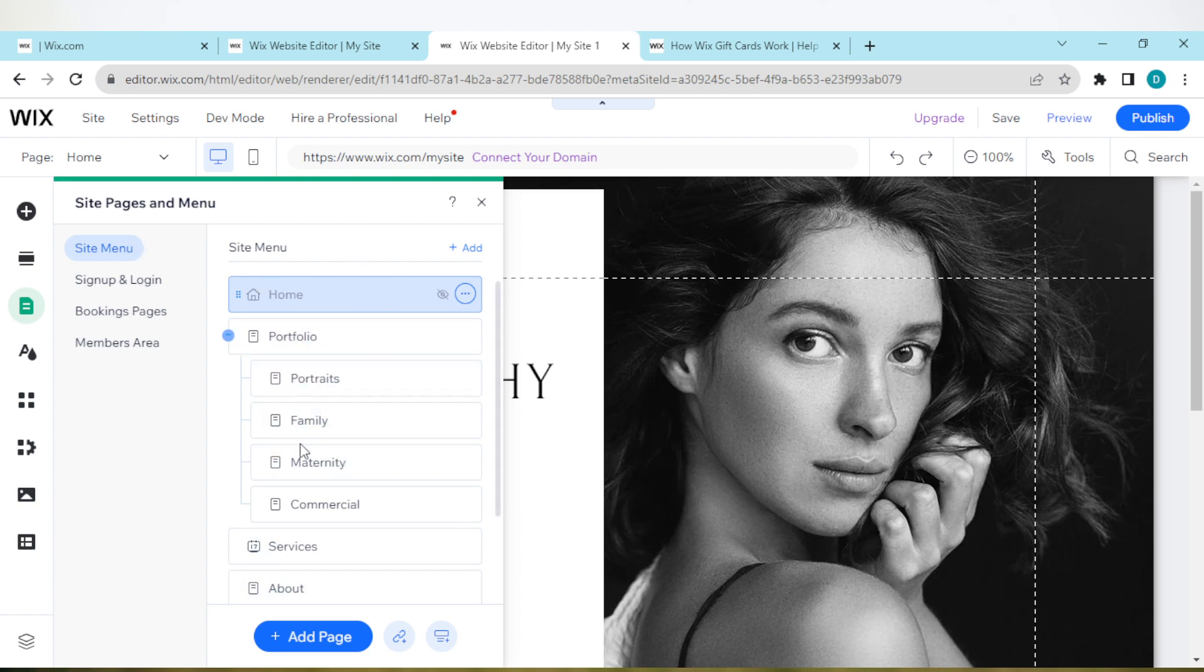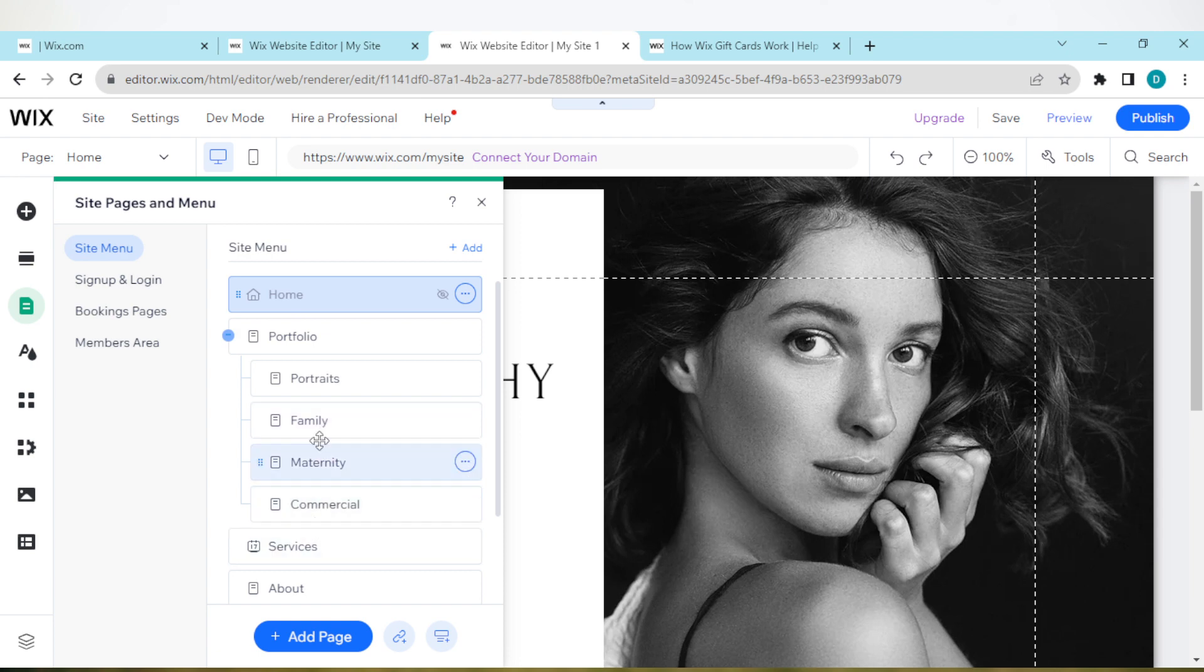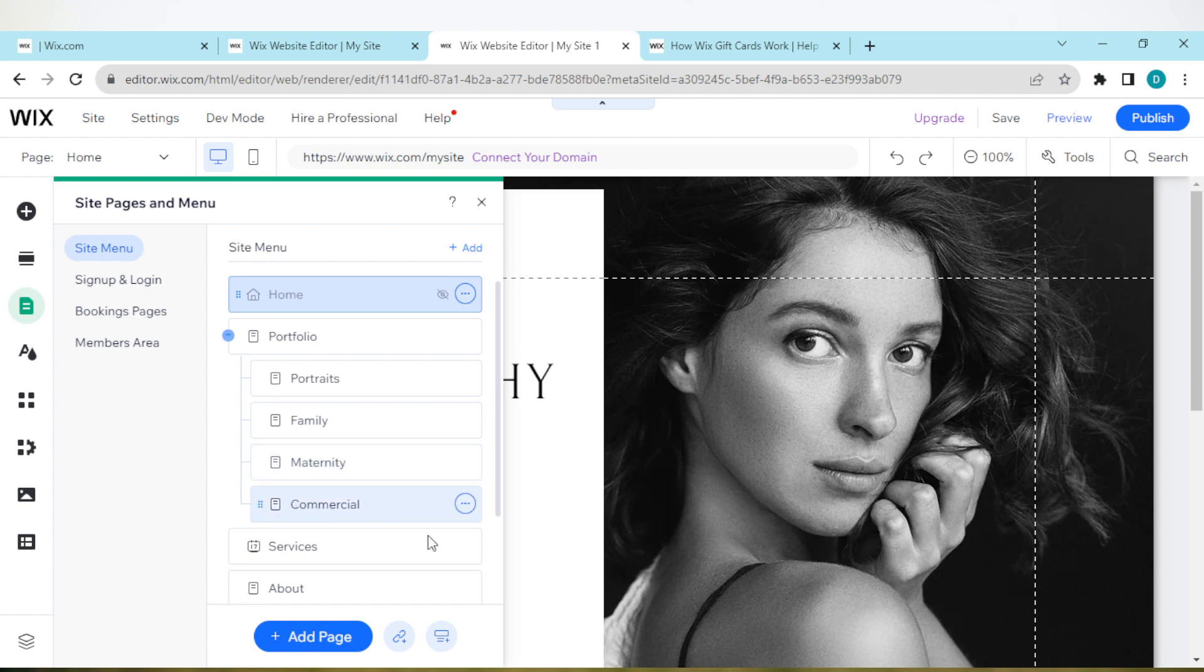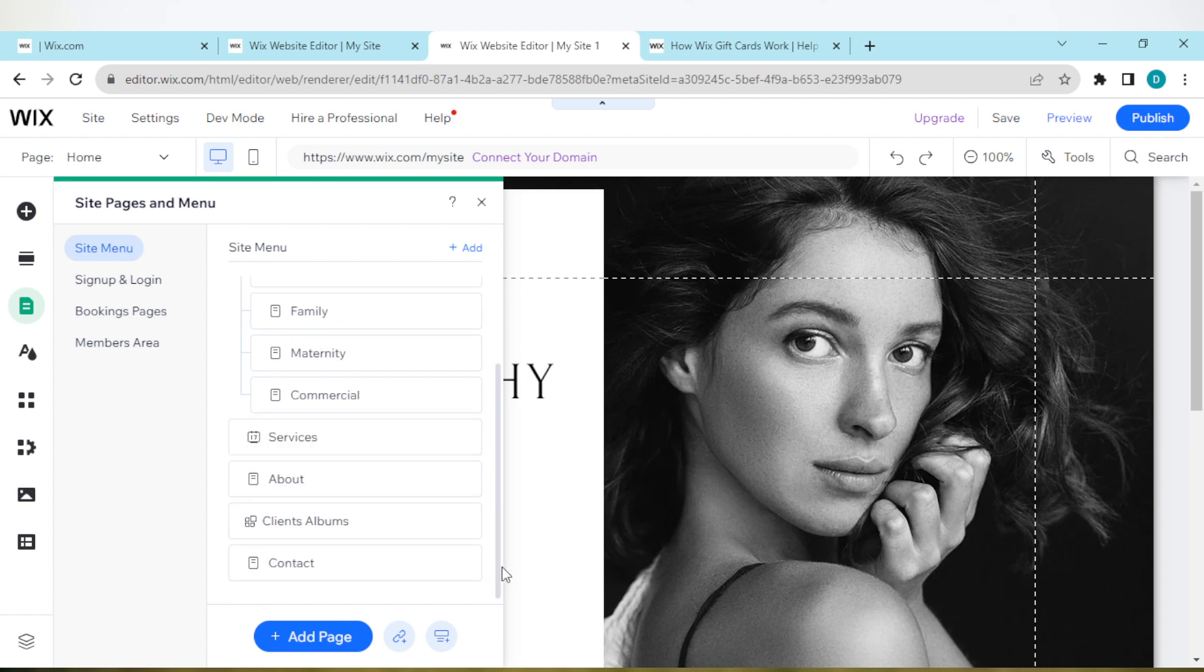Once you've selected Site Menu, you'll see all of your pages here. Now I want you to notice something. The portfolio page has all of these as its dropdown menu. That means that Portrait, Family, Maternity, and Commercial are in the menu of Portfolio.